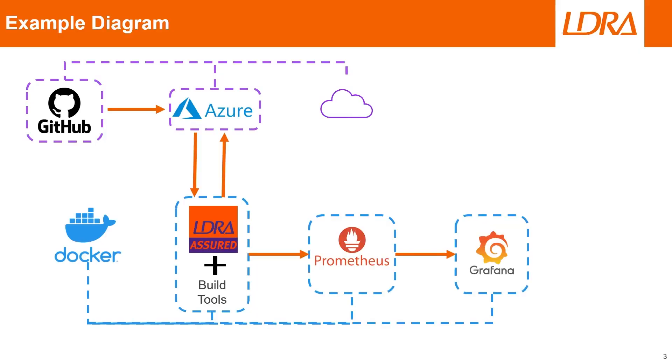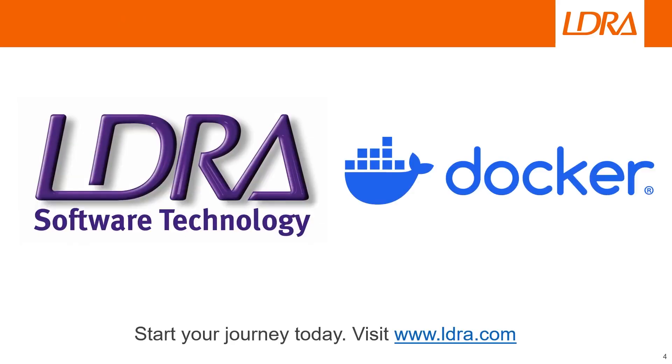LDRA and Docker easily integrates into your CI/CD pipeline for automated testing and quality assurance. With LDRA and Docker, ensure your software meets the highest quality standards, all within a streamlined, portable setup.